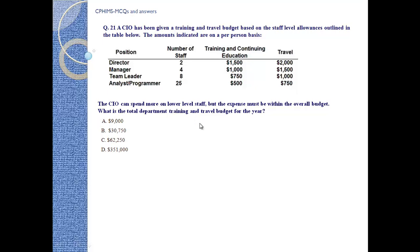The CIO can spend more on lower-level staff but the expenses must be within the overall budget. What is the total department training and travel budget for the year? A) $9,000, B) $30,750, C) $62,250, and D) $351,000.